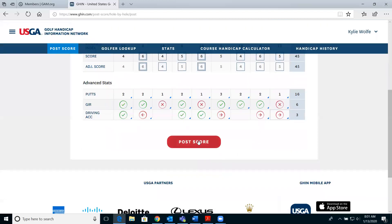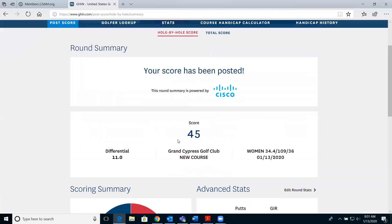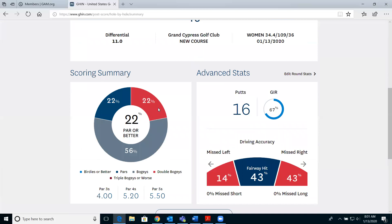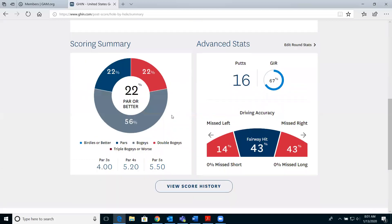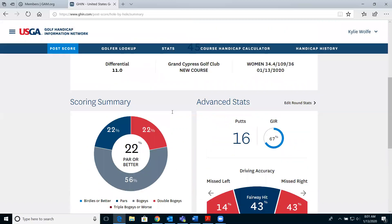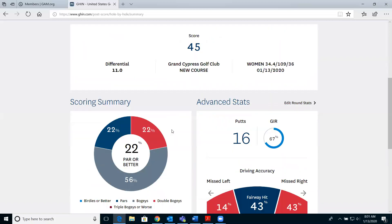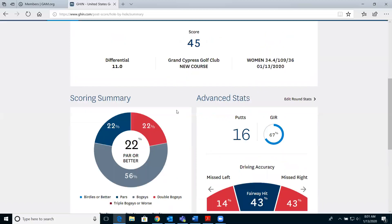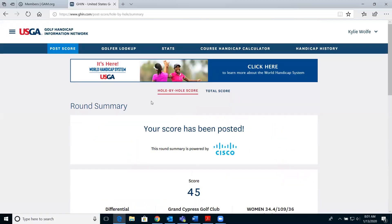When done, hit post score. You'll see a summary that your score has been posted along with information about your round. If you're into stats, we highly recommend using this feature to track your game and how you're progressing over the course of the year. That ends this tutorial on posting a score with your desktop or laptop computer. If you have any questions, contact us at 248-478-9242 extension 114 or at handicap@gam.org. Thank you very much and have a great day.